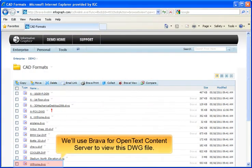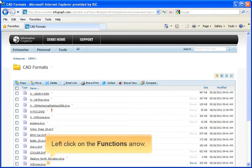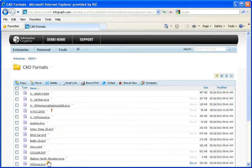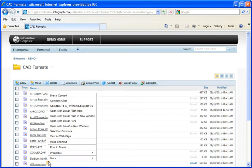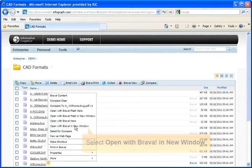We'll use Brava for OpenText Content Server to view this DWG file. Left-click on the Functions arrow. Select Open with Brava in New Window.